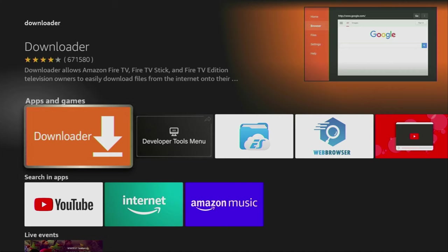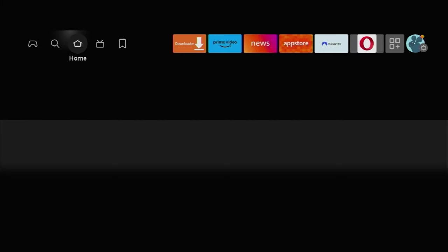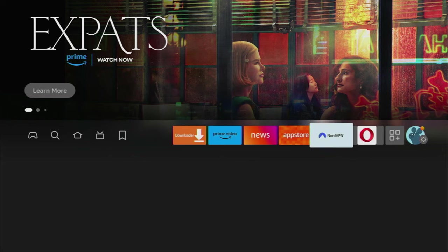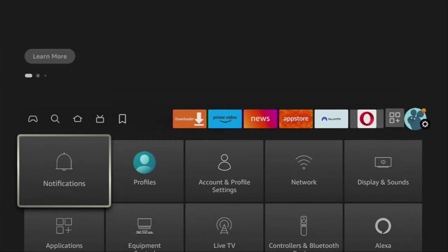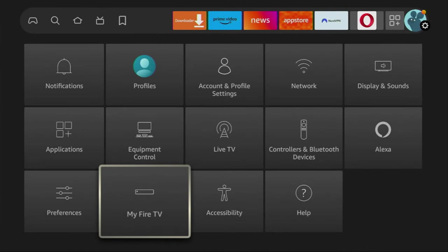However, after you get Downloader, it's not over yet. You still have to set it up and to do so, we'll go to Settings. So let's do it. Here's that button with gear icon, click on it. Then you can have an option to scroll down and click on My Fire TV.